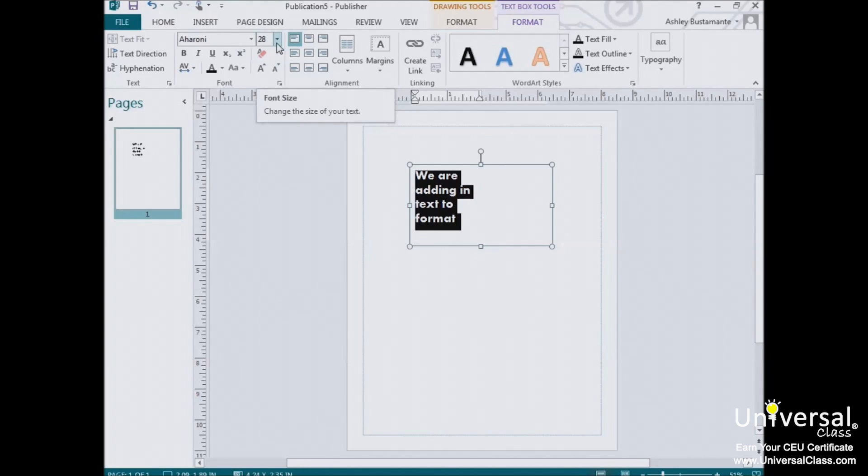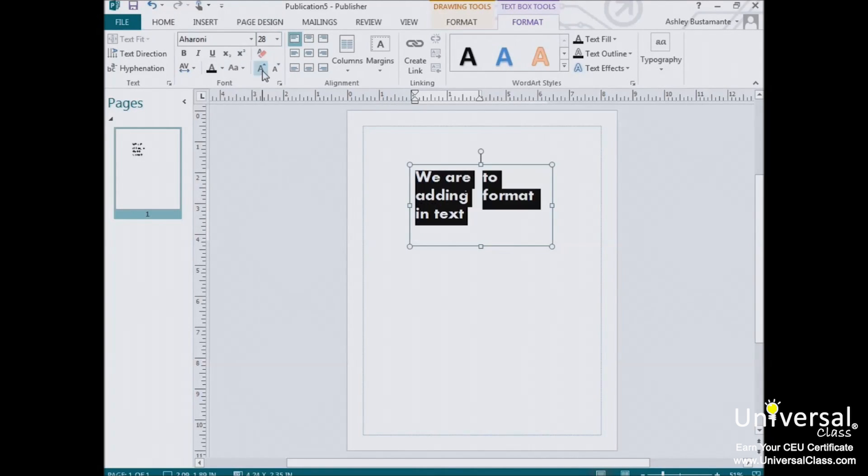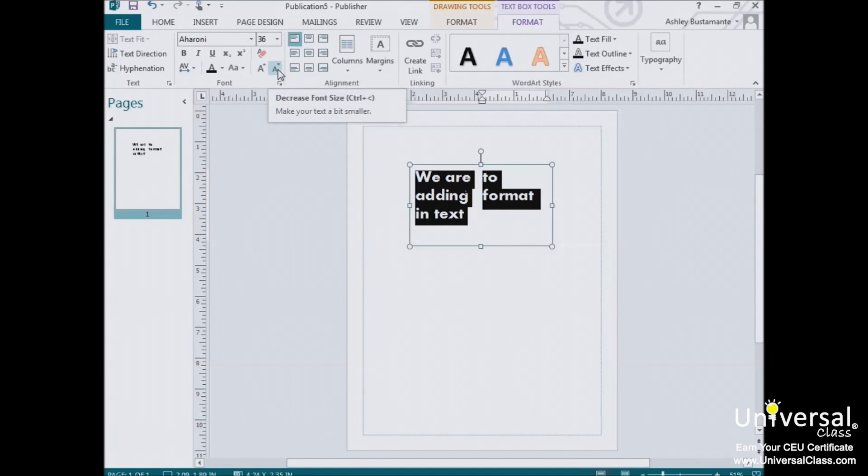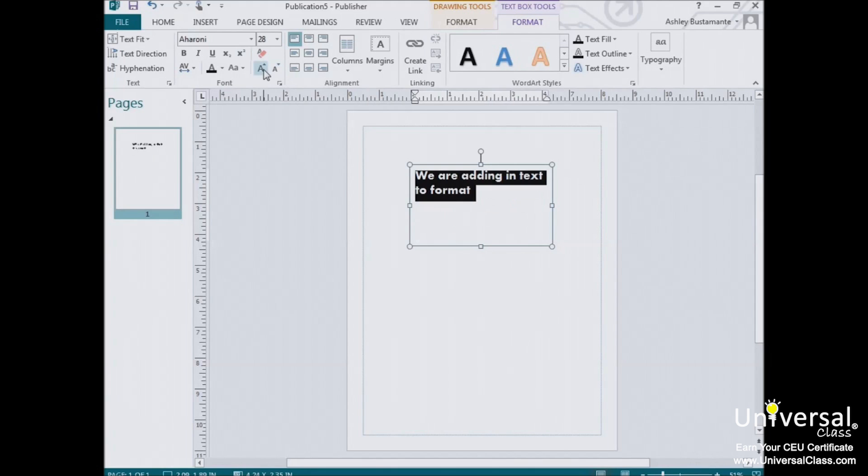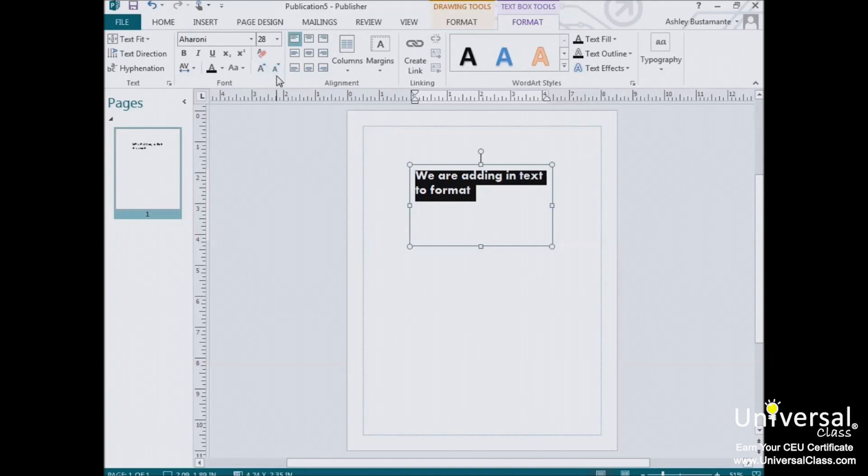Alternatively, you can click on the increase font size button for a larger font, or the decrease font size button for a smaller font. Each of these will increase or decrease the font size by one value.